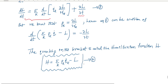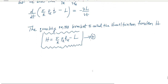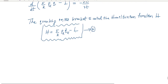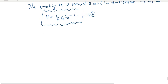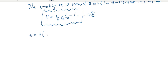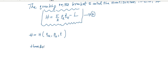In general, the Hamiltonian function H is a function of generalized coordinate, generalized momentum — not velocities — and time. So H = H(qk, pk, t). Therefore, dH/dt = −∂L/∂t. This is equation number five.